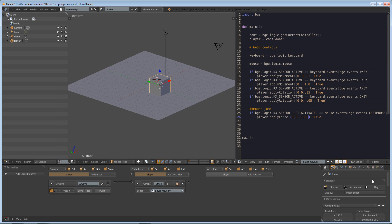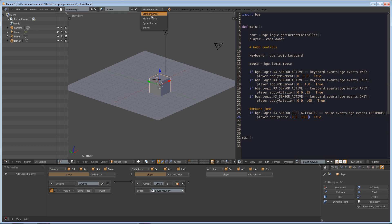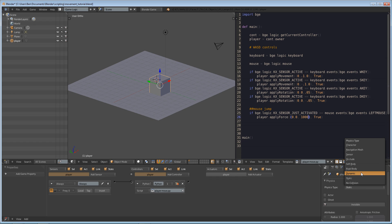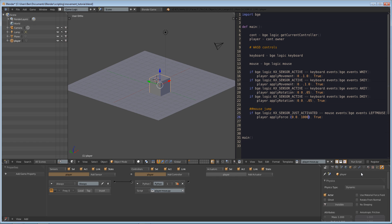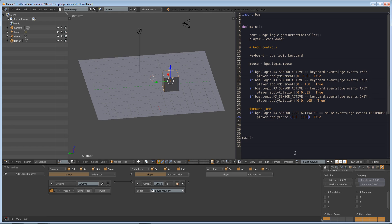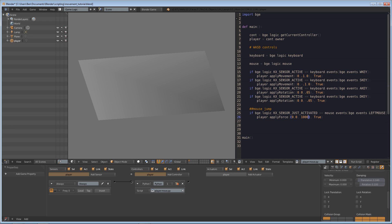The reason this isn't working is because our cube is set to static. If we go into Blender Game settings and set the physics type to dynamic and set up the collision bounding box, that fixes it. Now if we press play and left-click, it shoots us forward — so we need to decrease that force value.